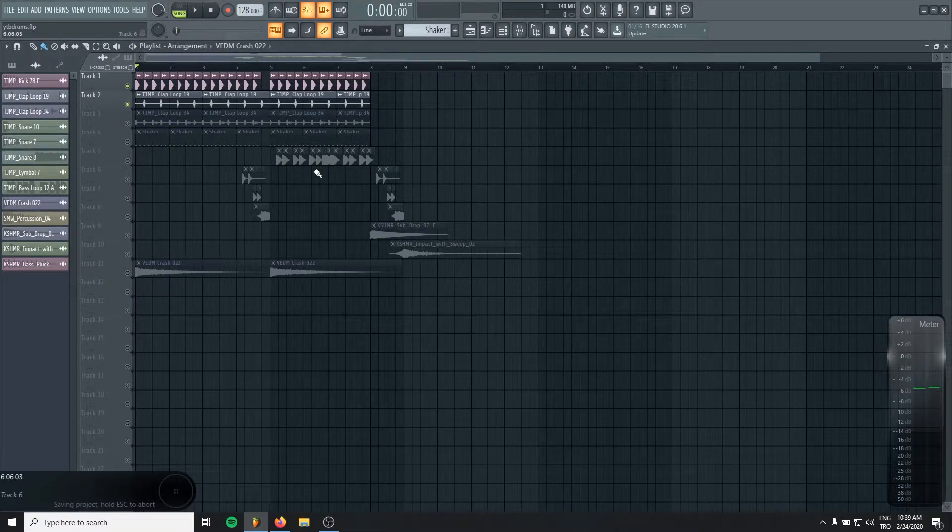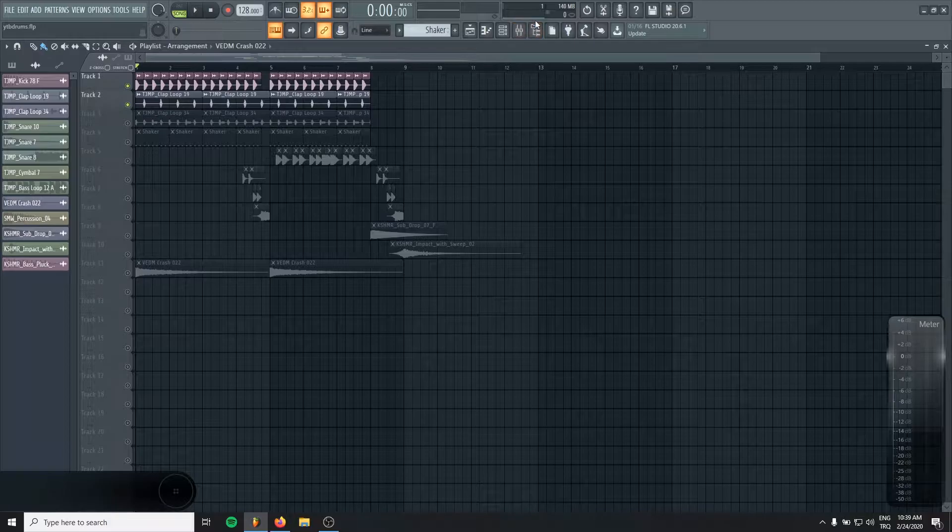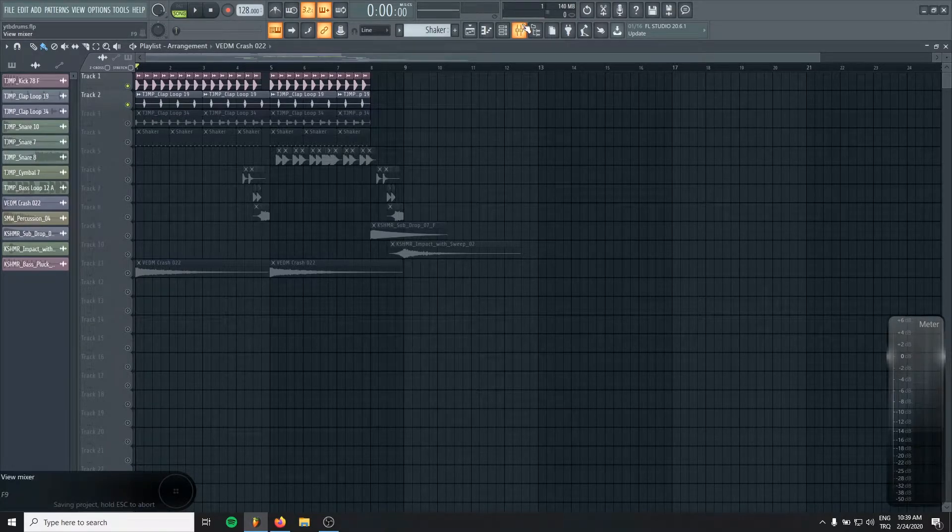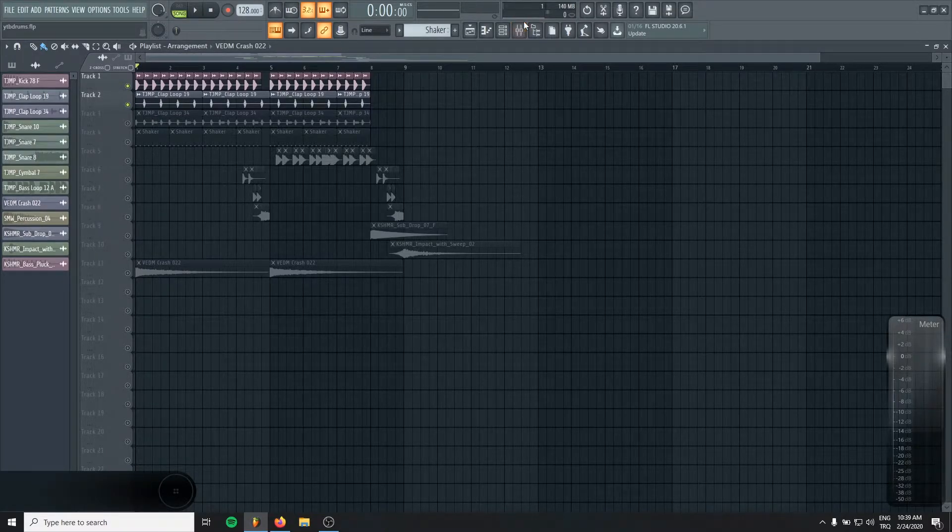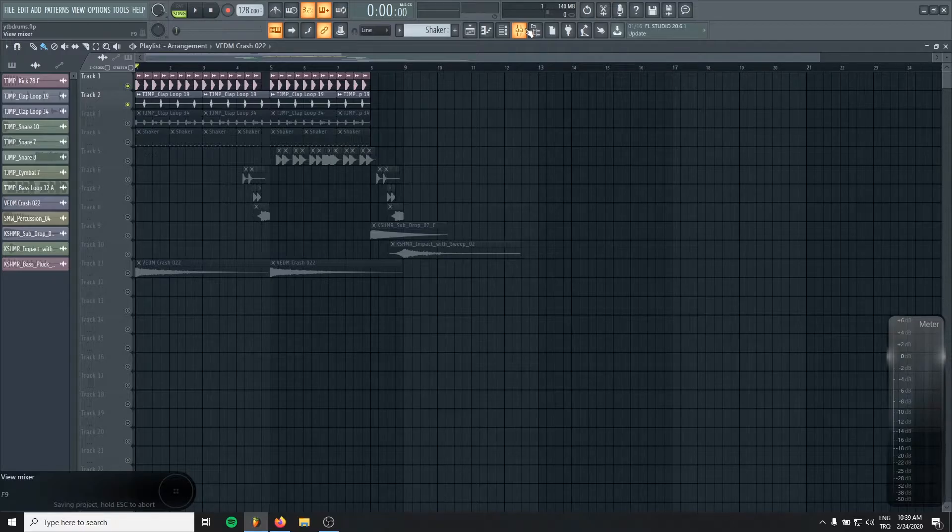It's always good to keep the kick in safe levels. With this, your final mix will have enough headroom for mastering.